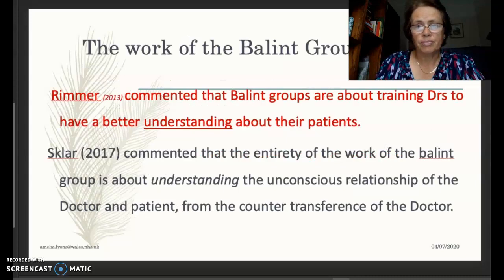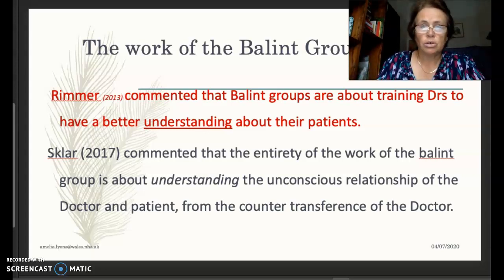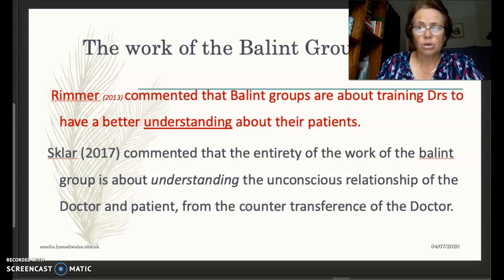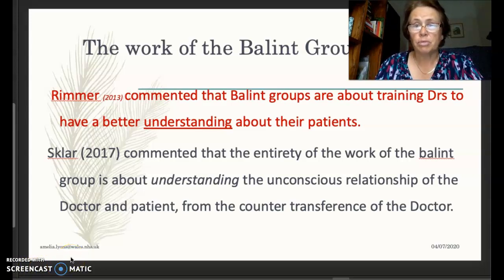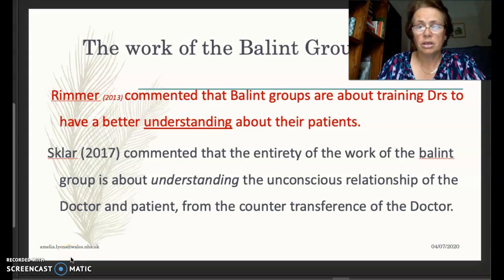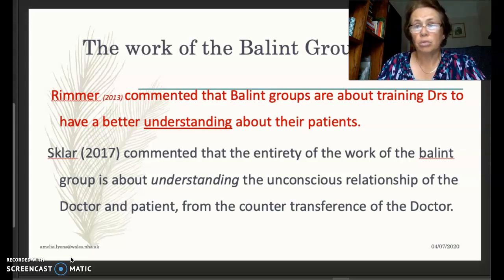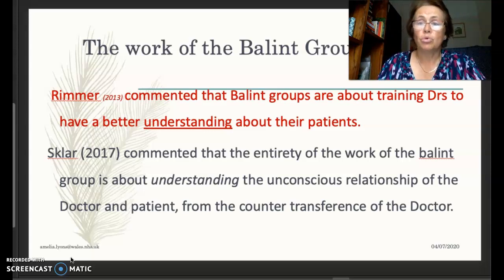This helps to sustain curiosity and empathy about the relationship — for both the doctor and the patient. Rimmer commented that Balint groups are about training doctors to have a better understanding of their patients. Sclar, who wrote a recent book on Balint, commented that the entirety of the work of the Balint group is about understanding the unconscious relationship of the doctor and patient from the counter-transference of the doctor. You only have the doctor in the group — their feelings are entirely what you're working with — and that interplay between the group and the doctor surfaces more and more material.